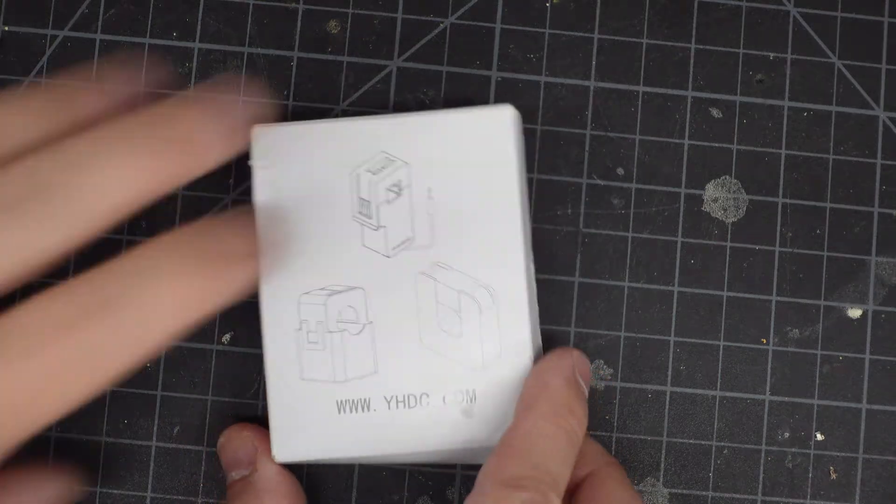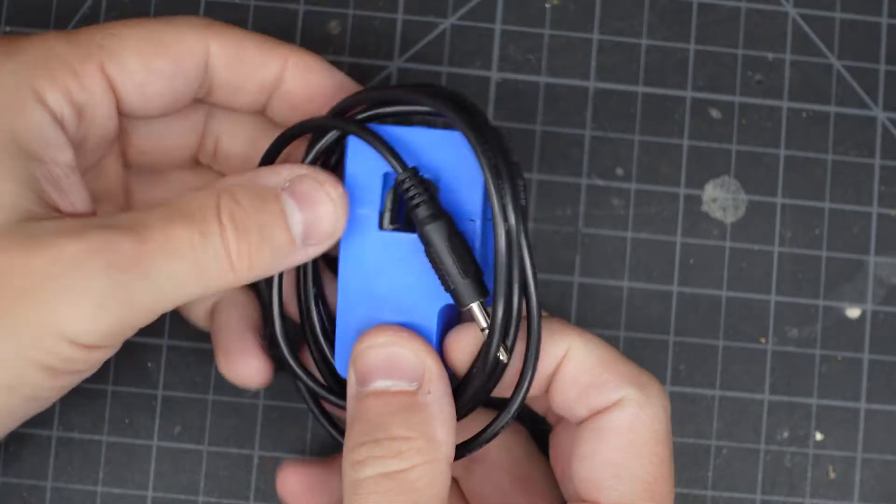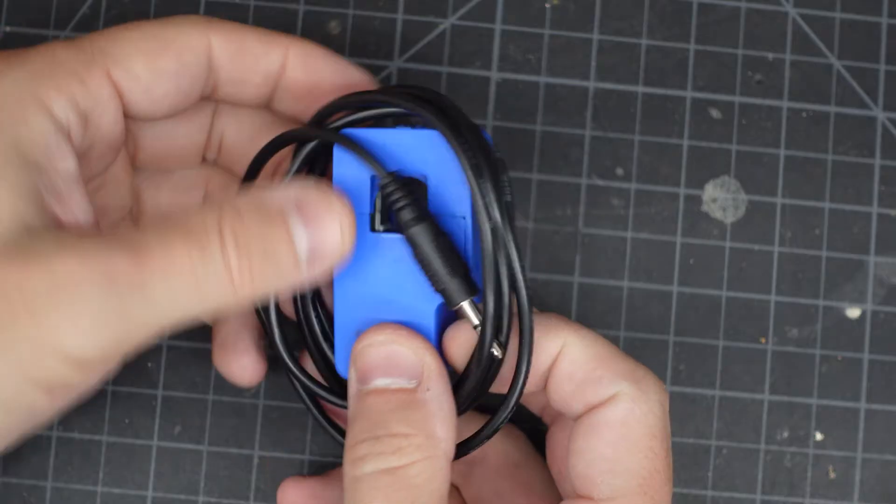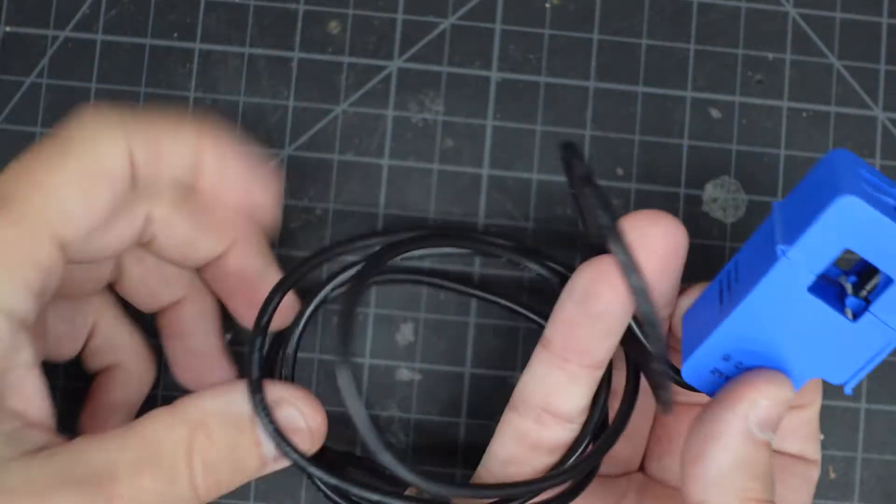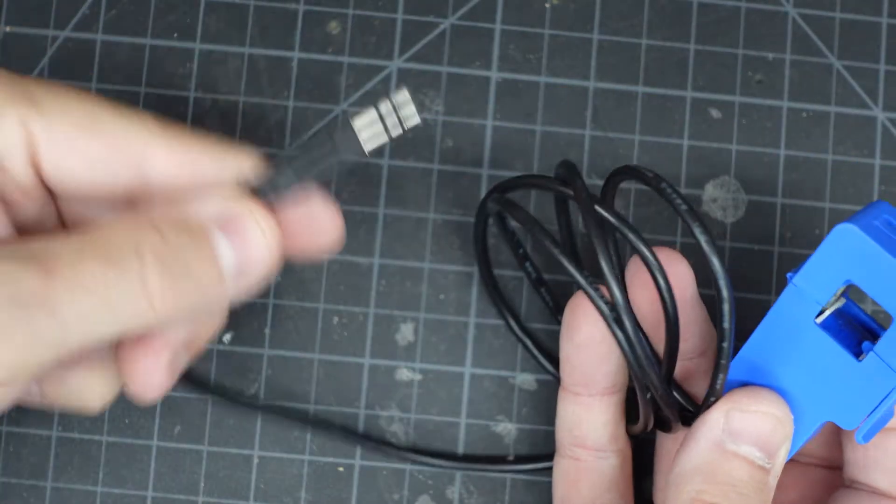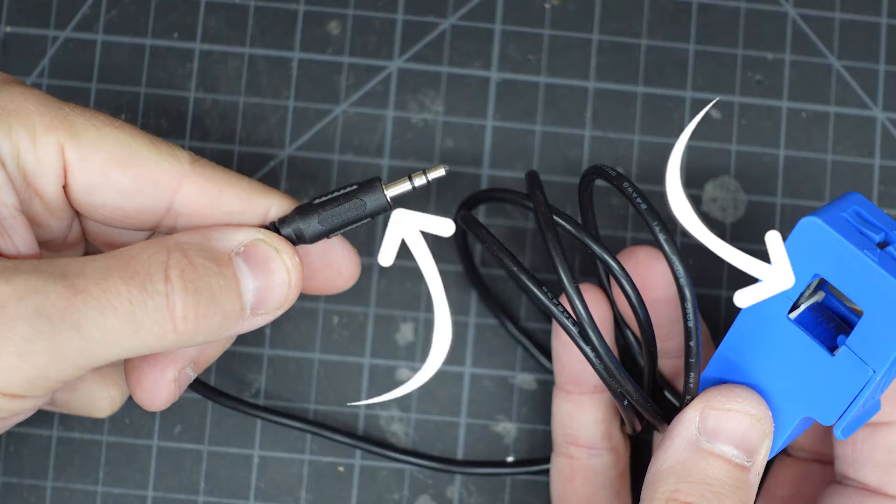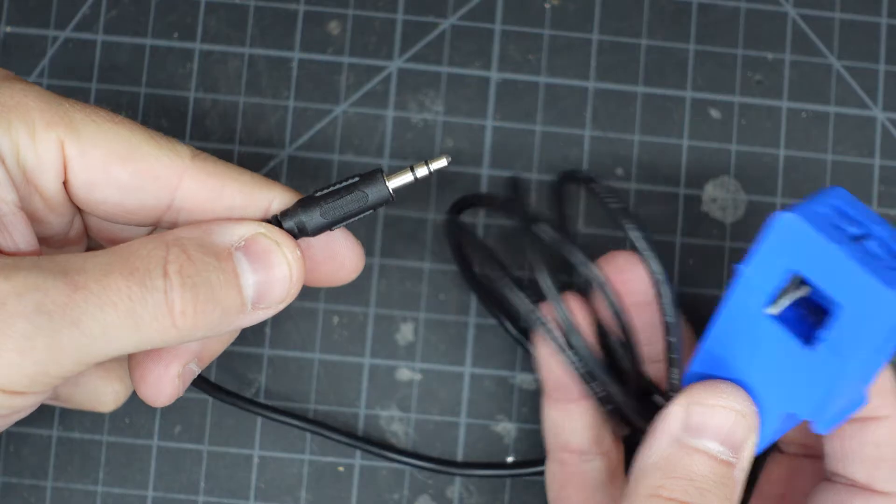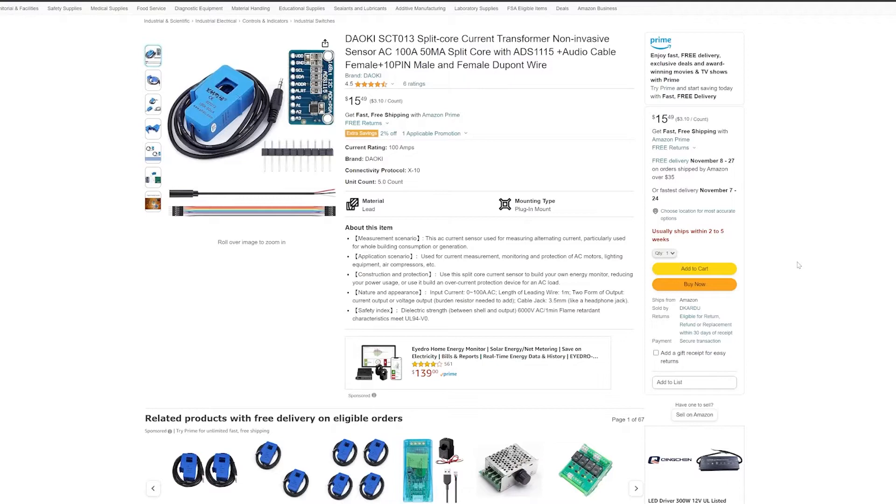We need a way to monitor the power, and for that we're going to be using a sensor called a split core transformer. You run the wire you want to measure through this hole. On the other end you get millivolts that are relative to the current going through that wire. The other thing that I used was an ADC.